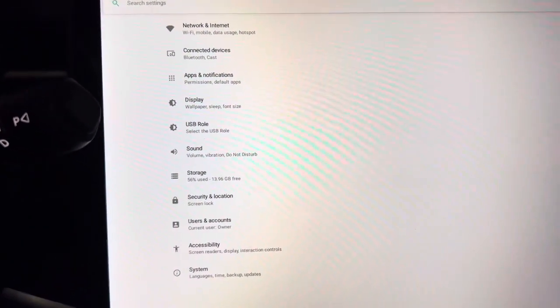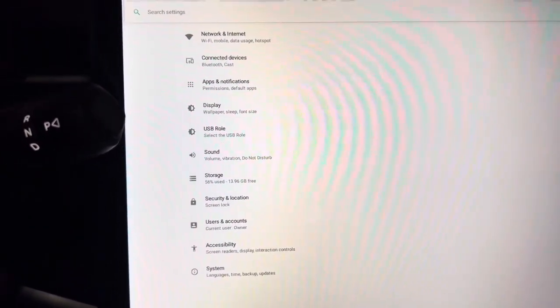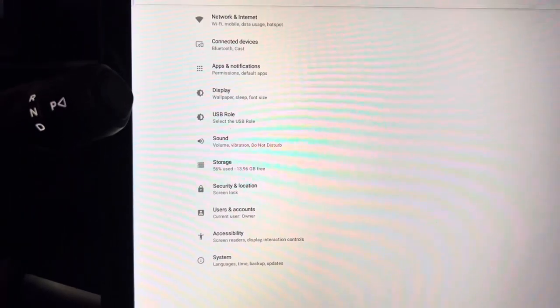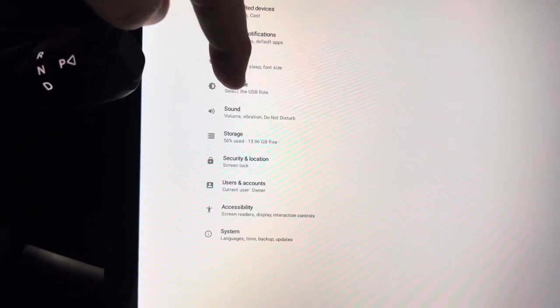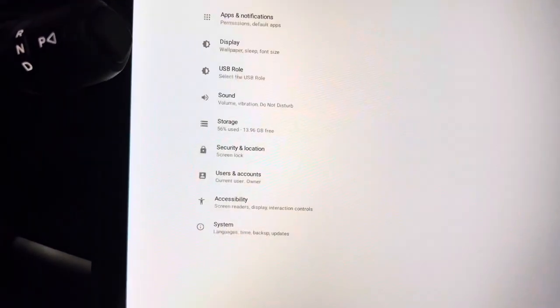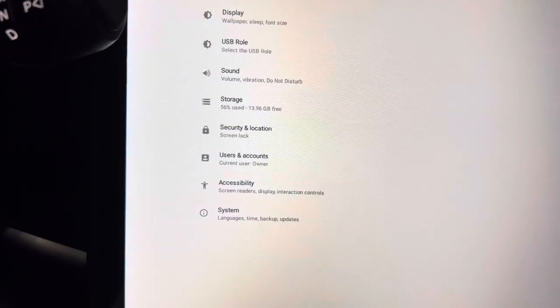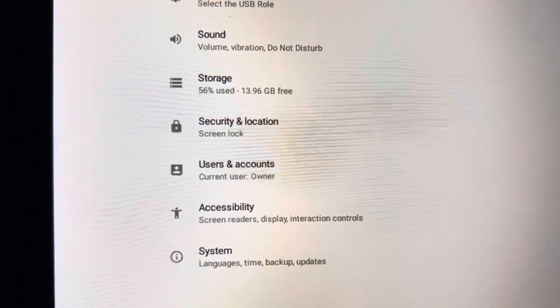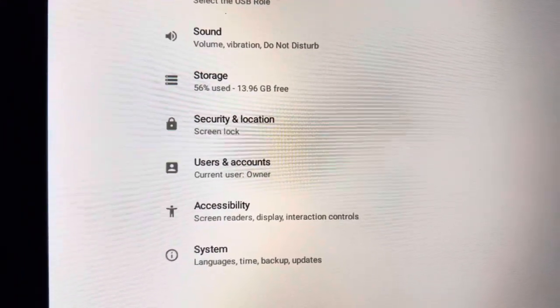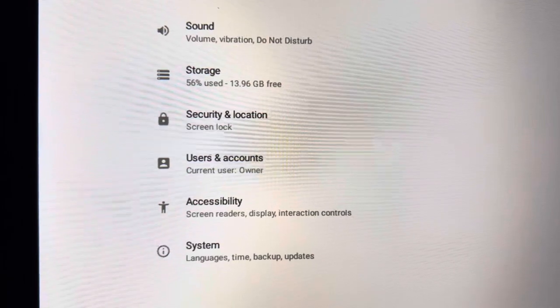Here's a screen that I got to — it's settings. Some interesting things here. How about USB role? Storage is interesting: 56% used, 13.96 gigabytes free.